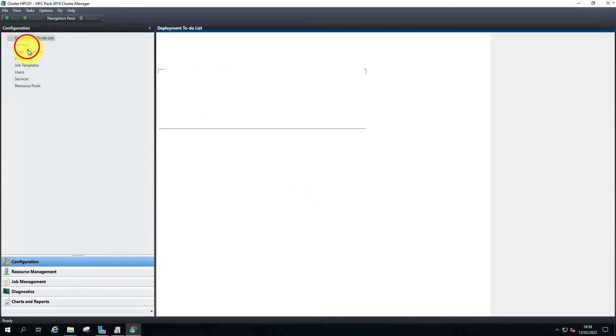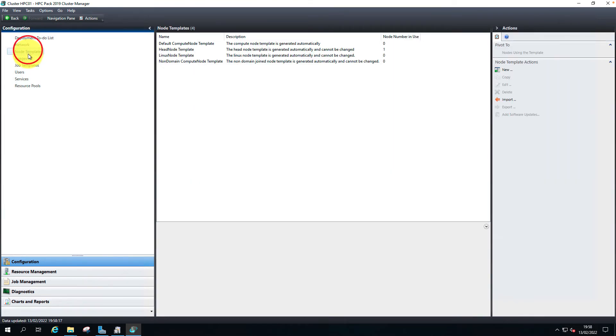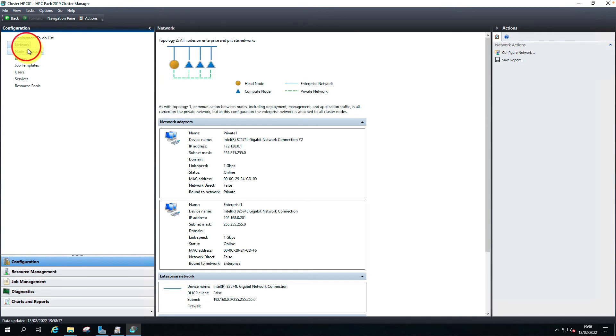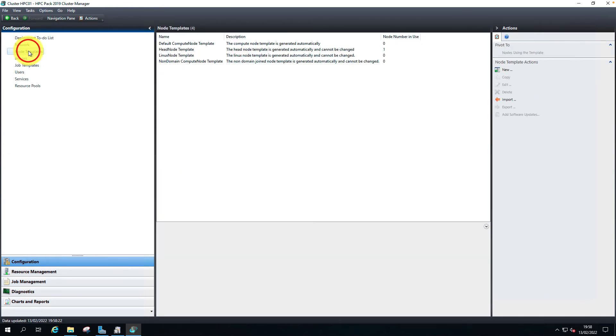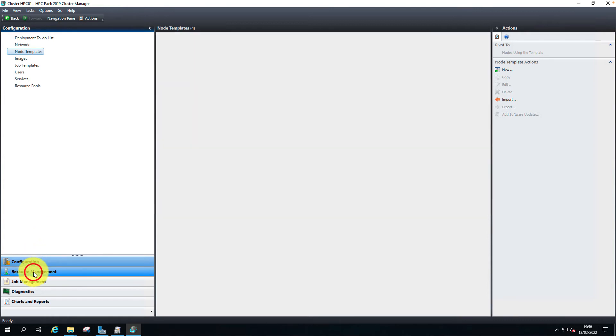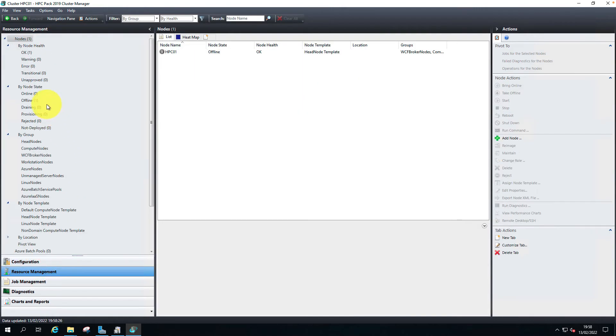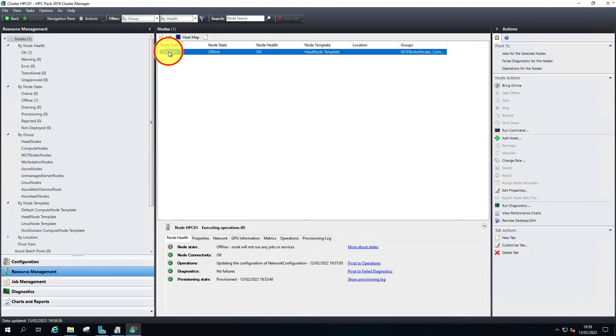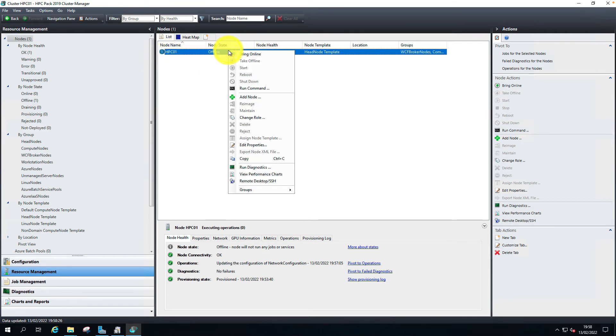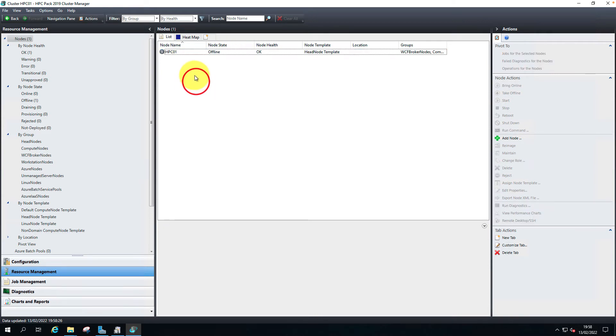The network, node template, the resource management, the nodes - we have one node that is offline. Let's bring it online. Let's go back to node 02 and add the node.